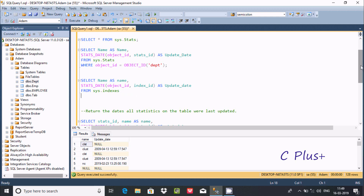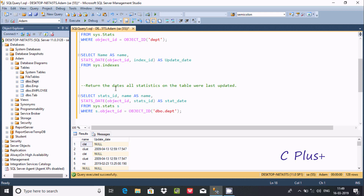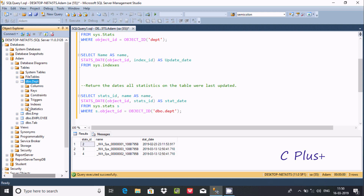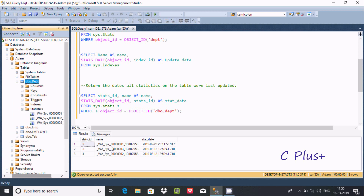Next, I will return the dates all statistics on the table were last updated. If you execute this query, it will display the stats_id, name, and the stats date that was last updated. For finding the state I applied a filter on our dpt number, and here you can find one of the other states — there are three states there.